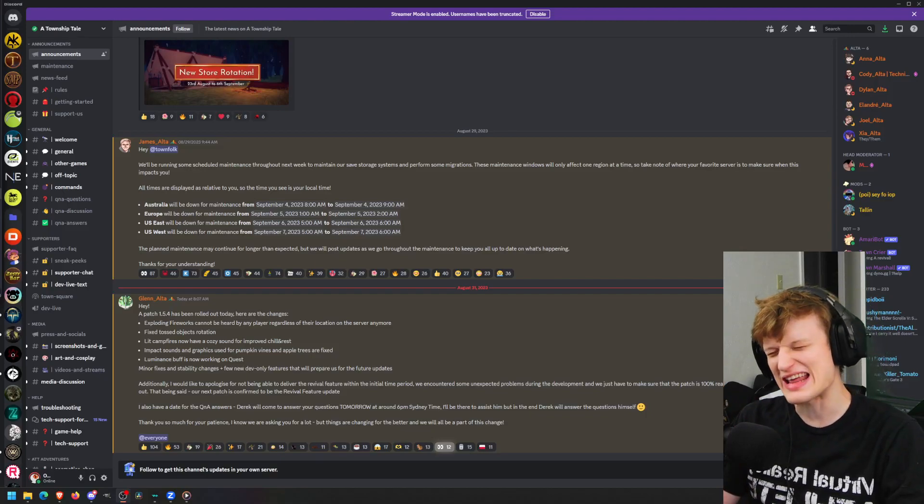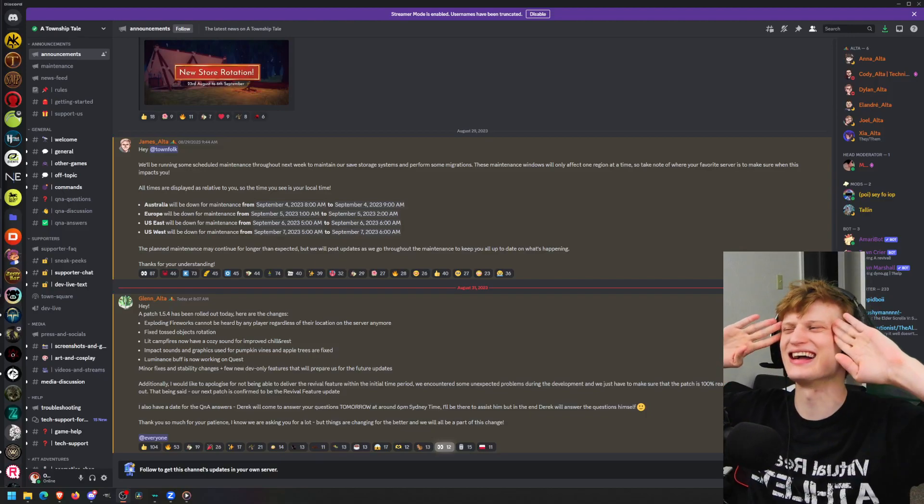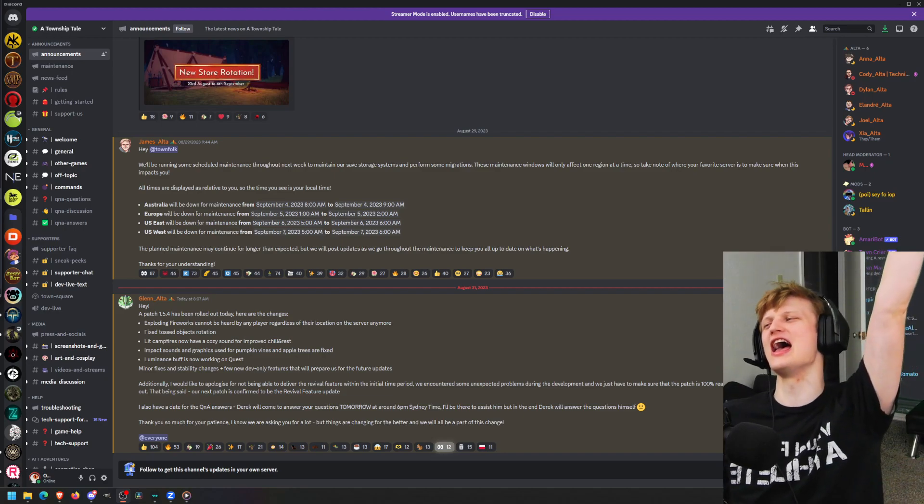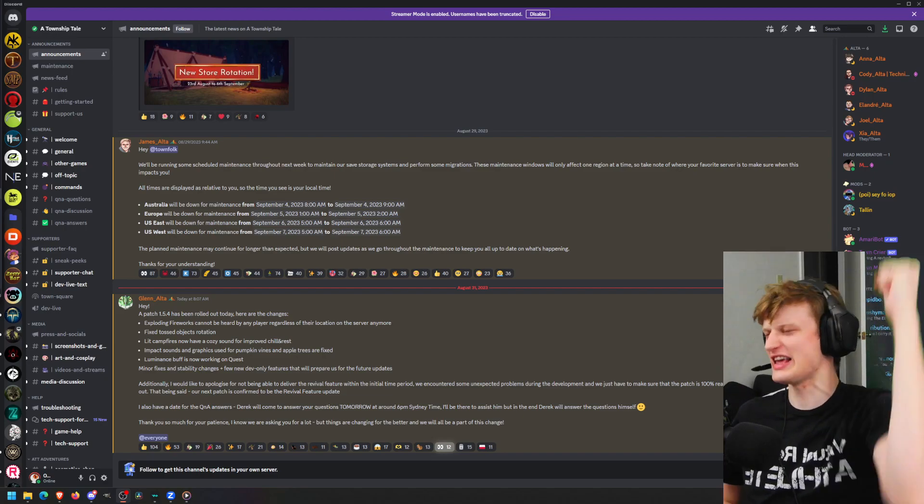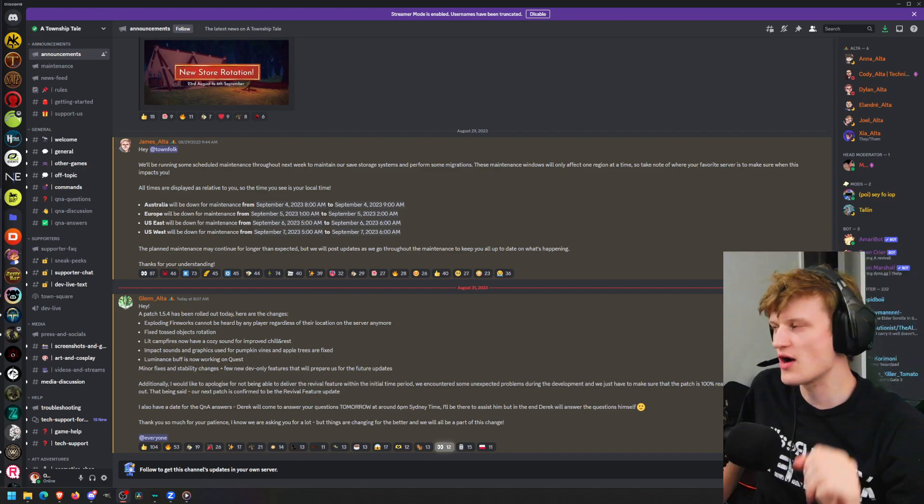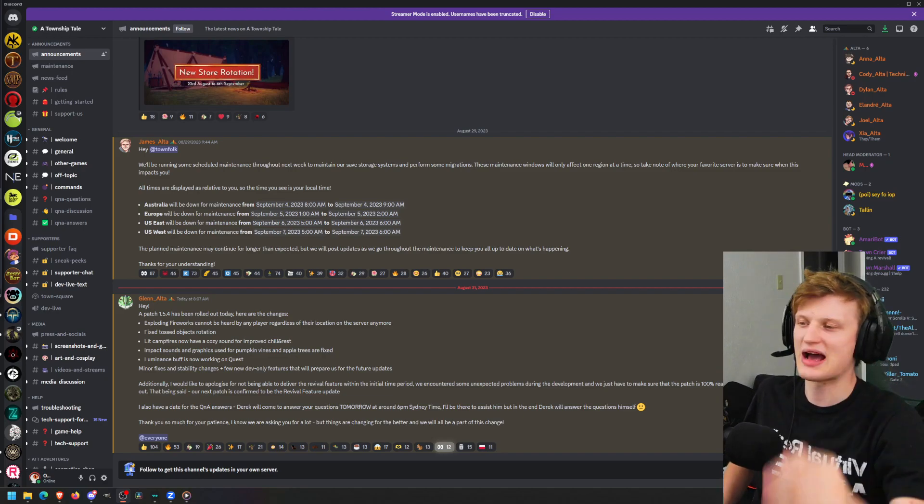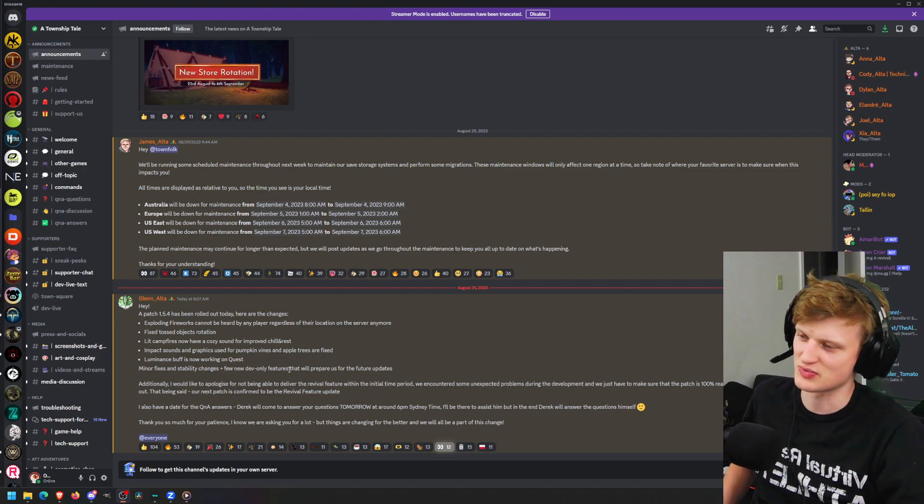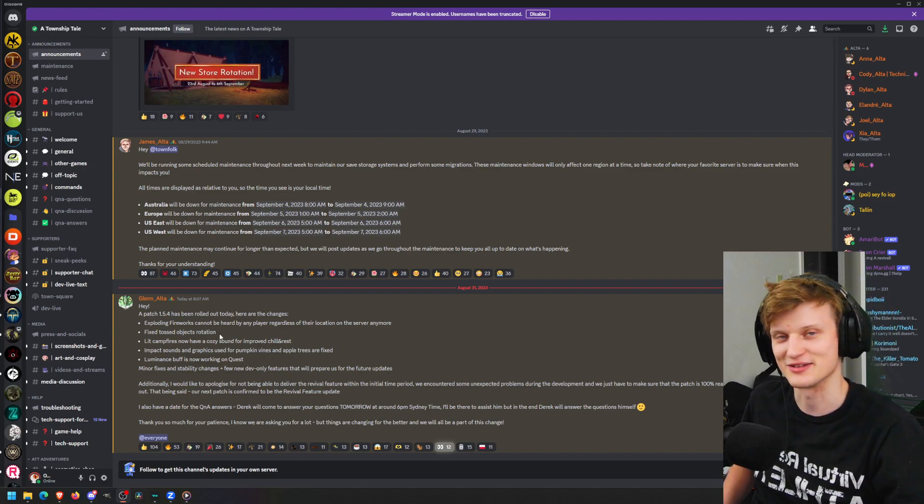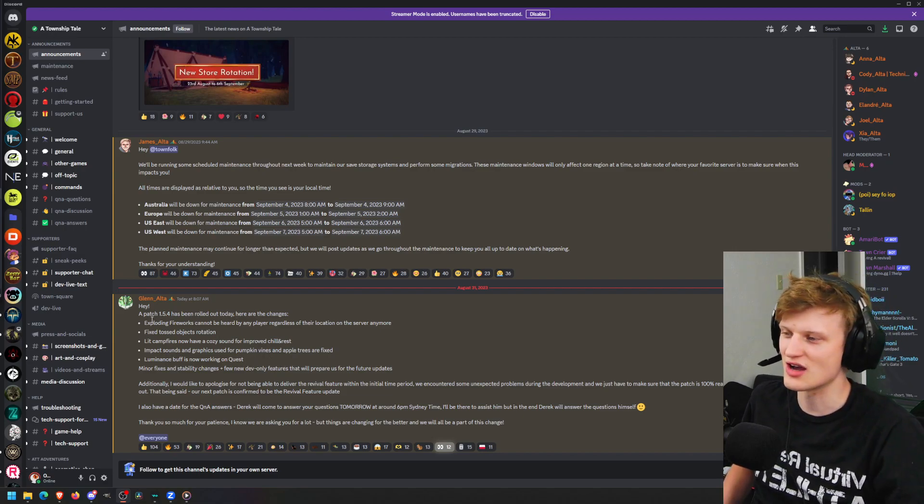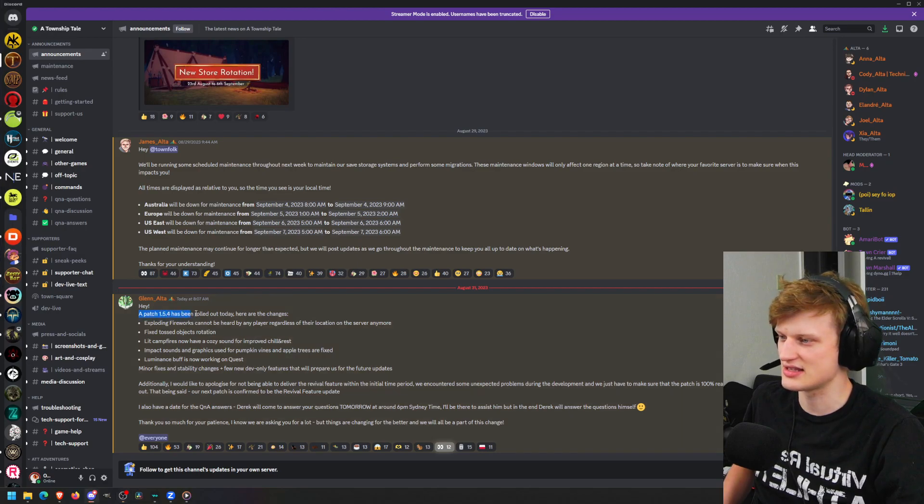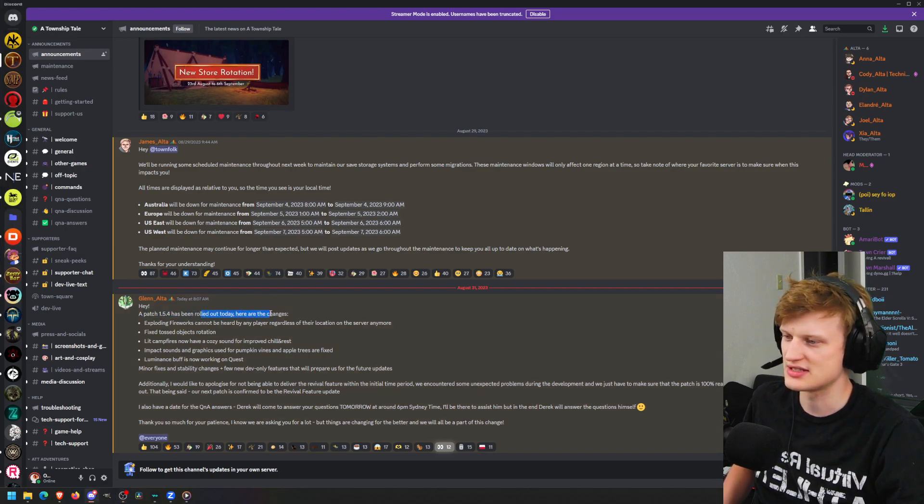Yo what's up everybody, how y'all doing? We have ourselves a patch update to A Township Tale. All right guys, another patch, another reading of this said patch because we love reading. So Glenn from A Township Tale says patch 1.5.4 has been rolled out today.